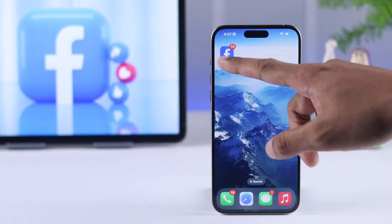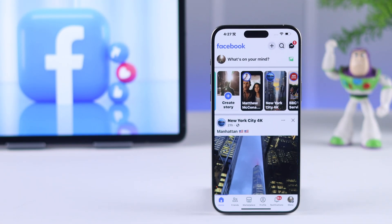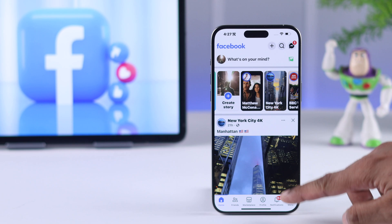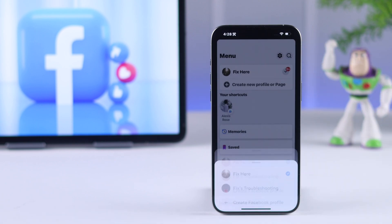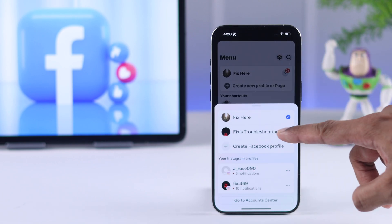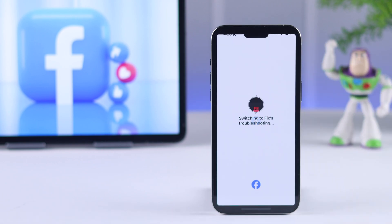Let's open Facebook. The first thing you need to do is switch to your page if you haven't. For that, go to menu, then tap on this drop-down arrow, and from there switch to your Facebook page.